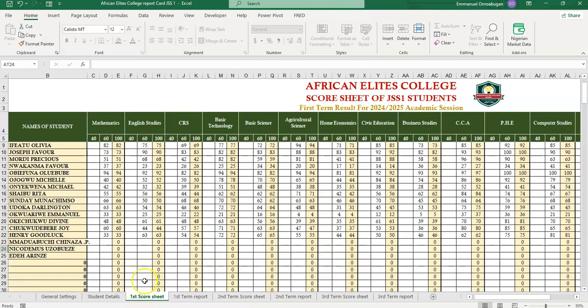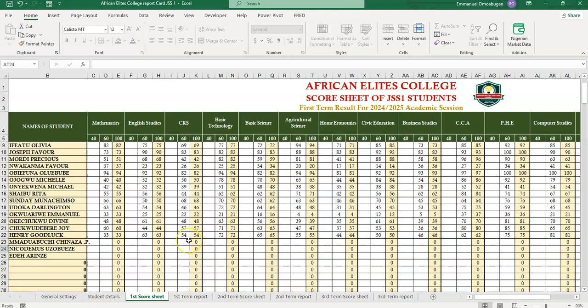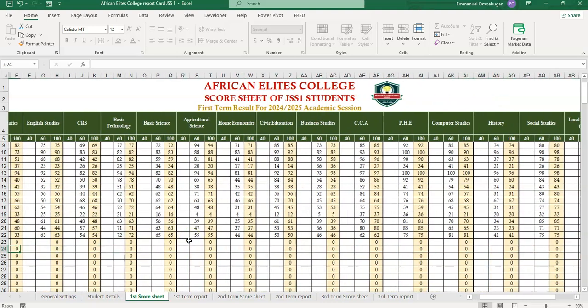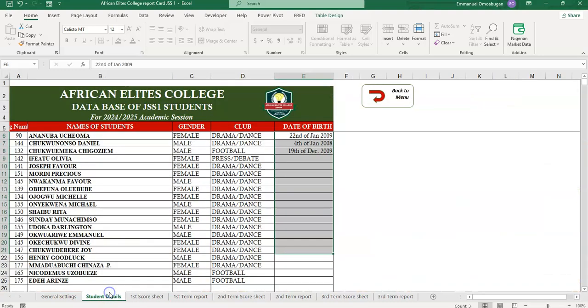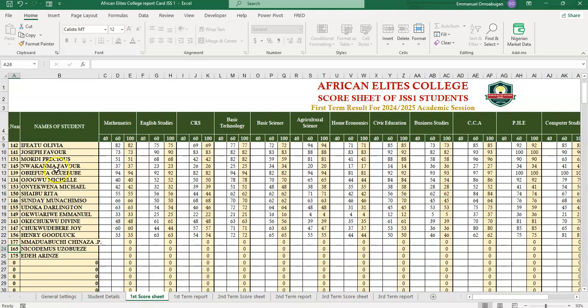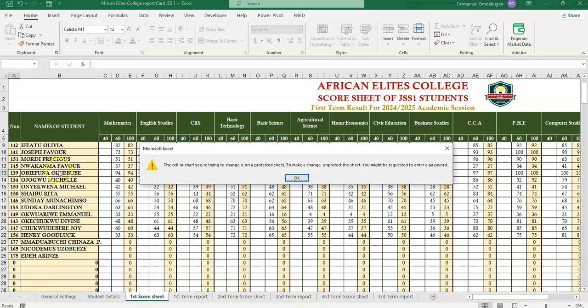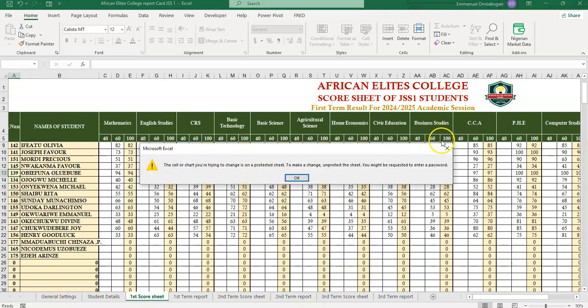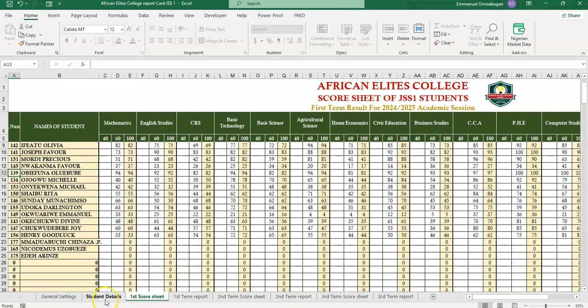So the moment you have registered the name of the student, the next thing you can do is to go to the scoresheet, first term scoresheet. This template will track both first term, second term and third term, unlike the previous one I did before that can only track a single term. For the first term scoresheet, all you need to remember is that the student information have already been entered in the student details. You can see, so anything you register here, it has already been captured here.